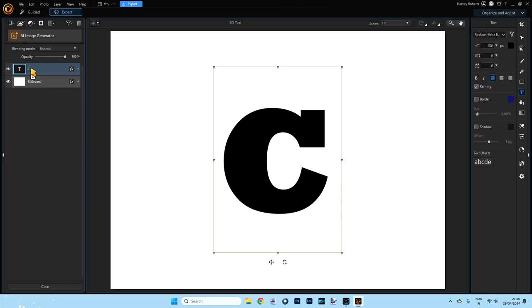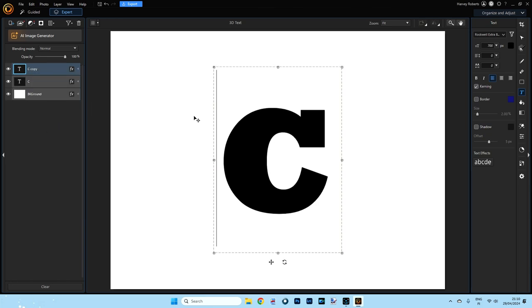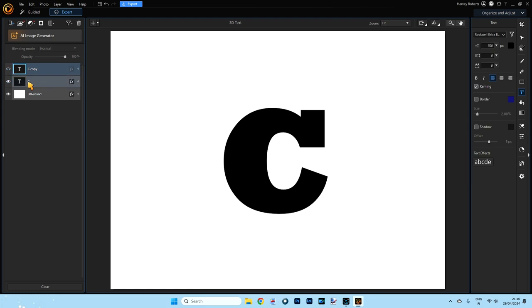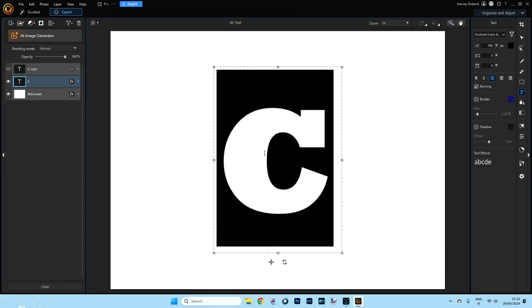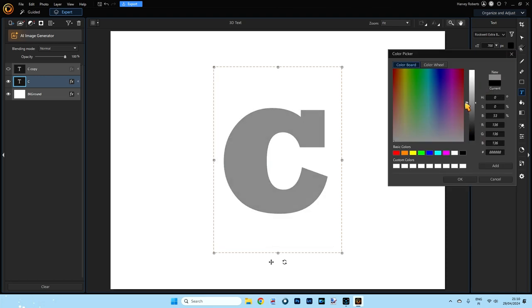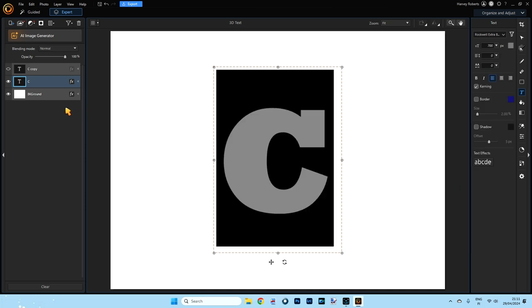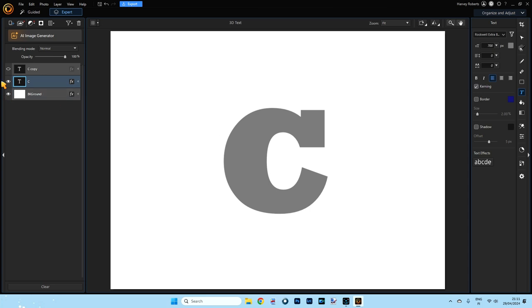Now we need to duplicate this, so right click on the C layer and click Duplicate. Now we've got two: a C copy and the C layer. Switch off the copy with the eye icon — we don't want to be looking at that — and make sure the first C layer is selected. Click and hold to cover it and change its color to a light gray, then click OK. It doesn't matter what shade of light gray. Click outside and you'll see we've got a gray C and a black C.